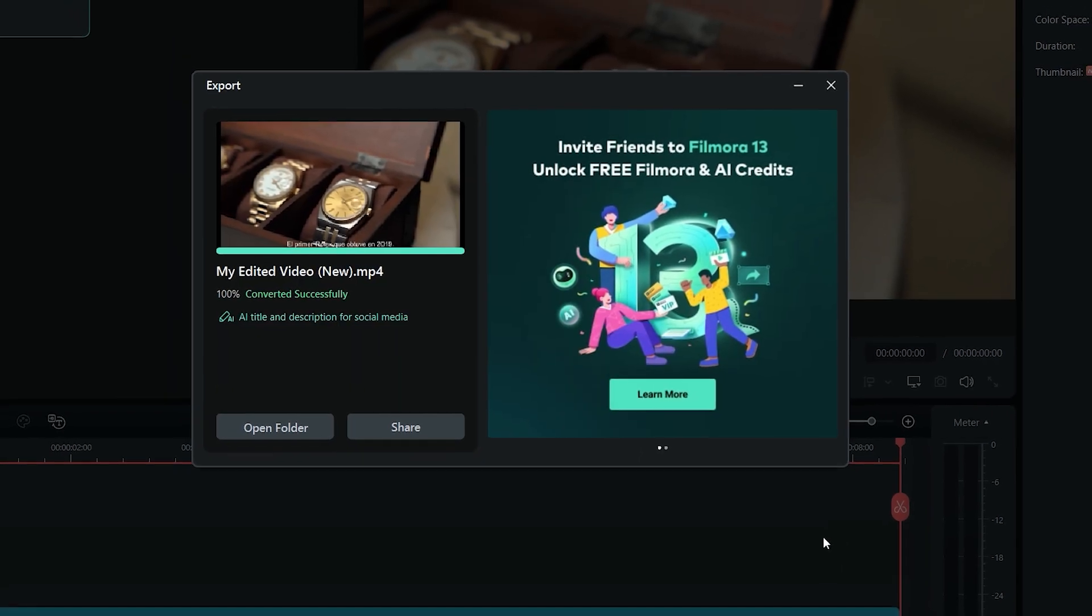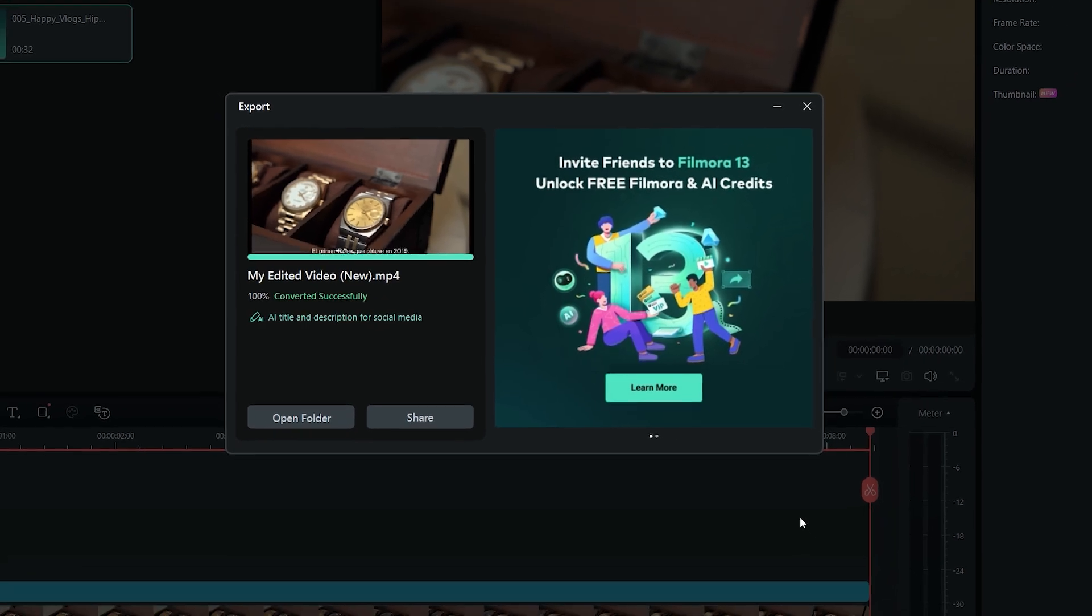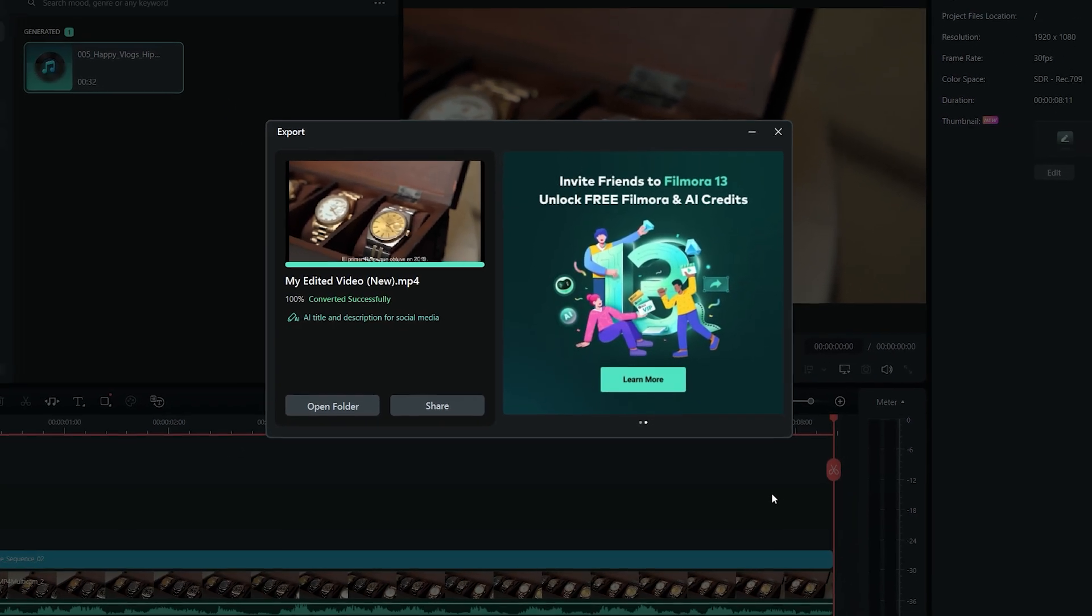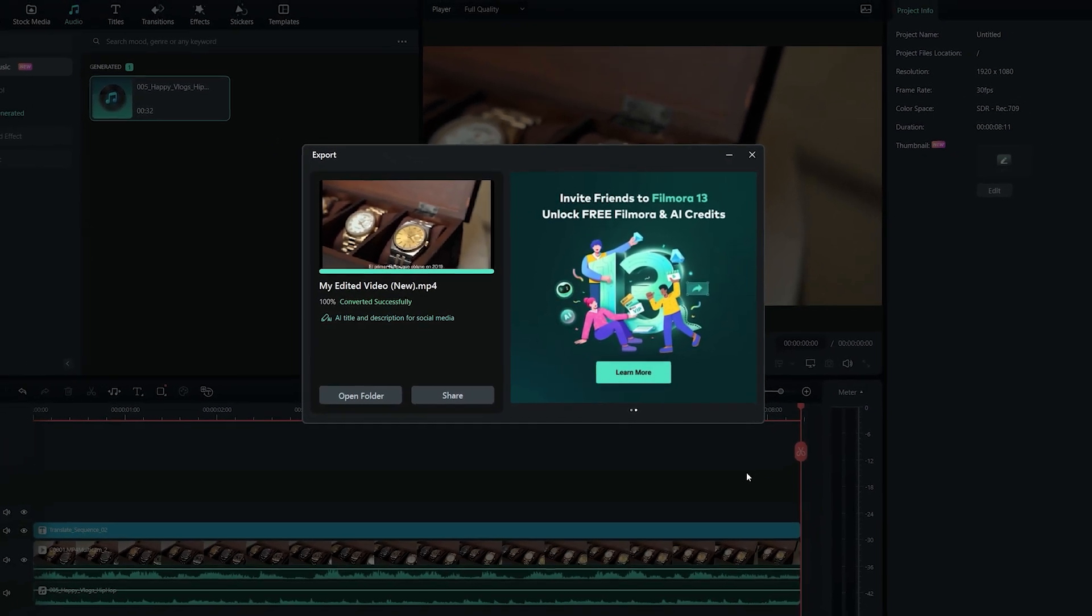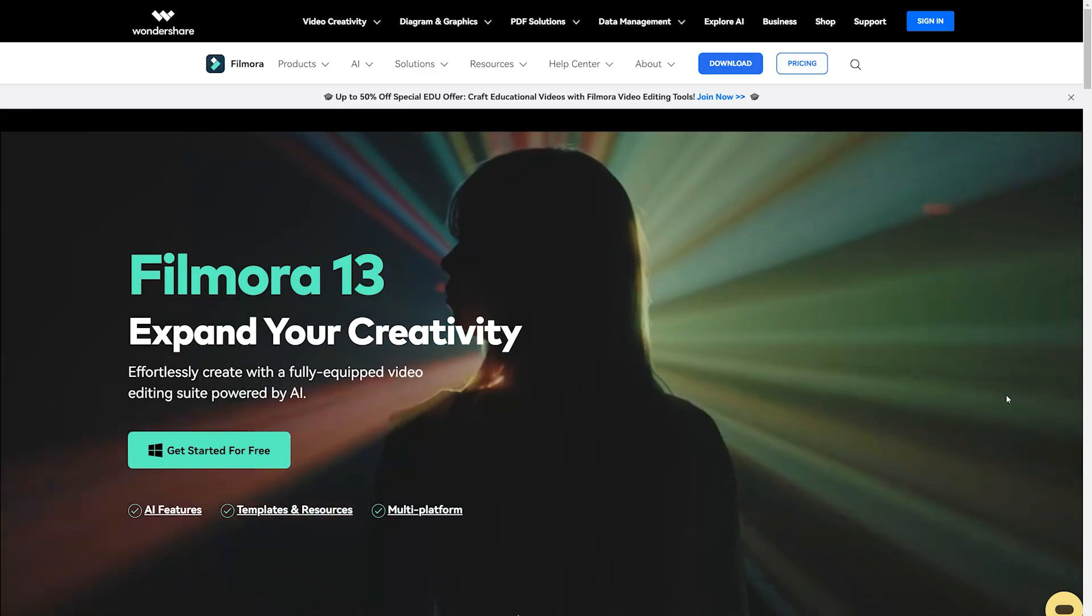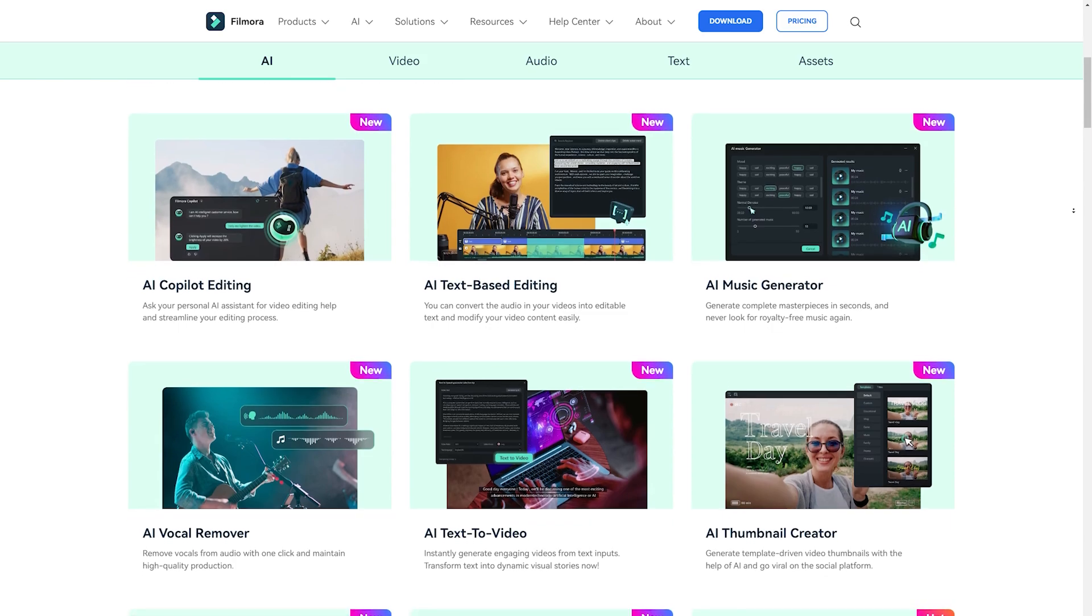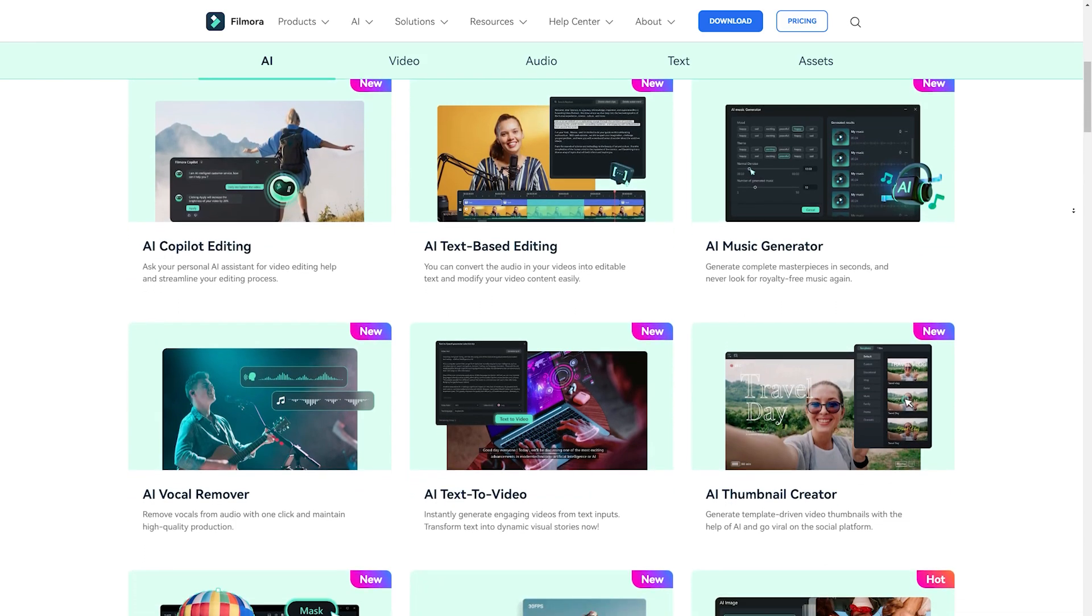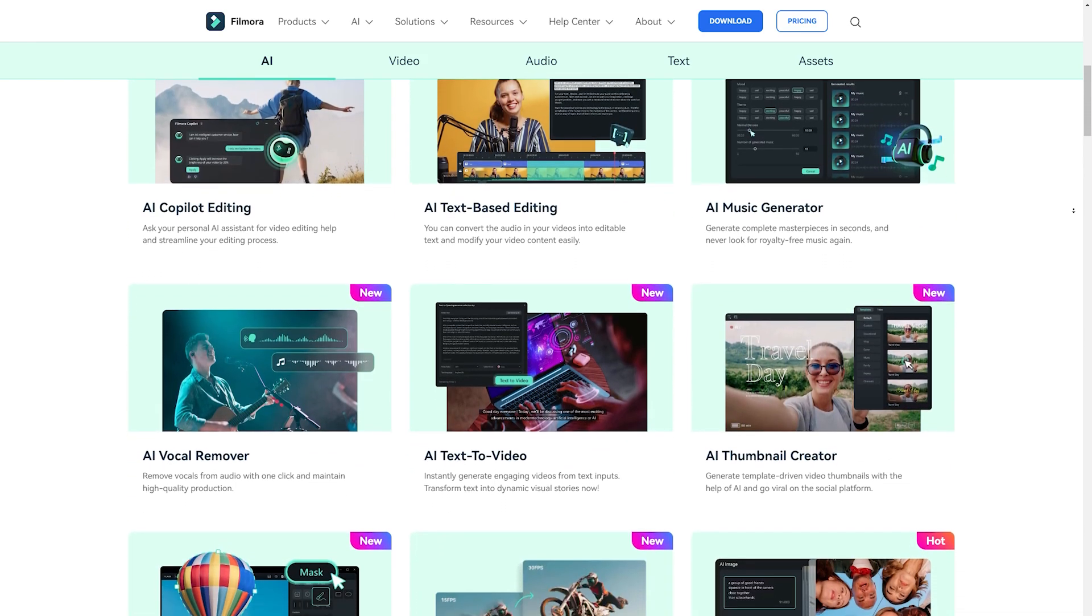So these were some really cool AI updates in Wondershare Filmora 13. Download it from the link in video description and try it for yourself. And if you want to learn more, then check out this detailed video about all the other cool AI features of Wondershare Filmora 13, and I'll see you there.